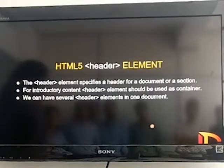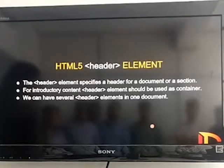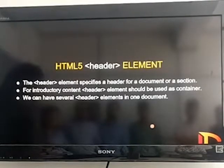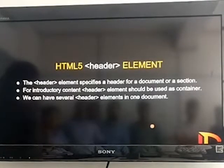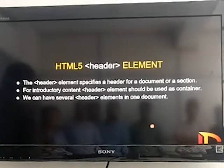The first one is the header element. The header element specifies a header for a document or a web page. It is used for introductory content. We can have several headers in a web page.